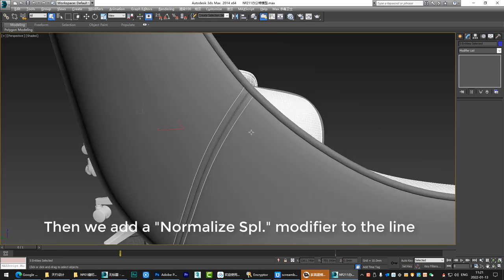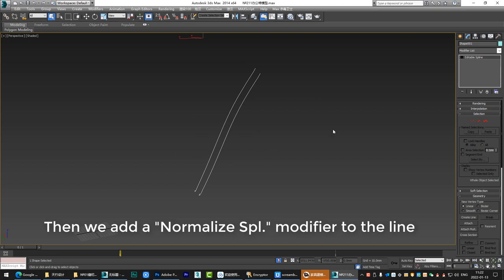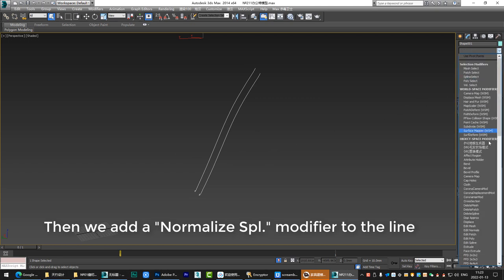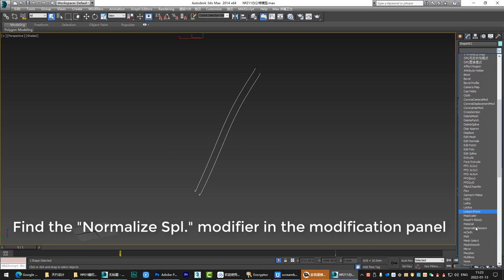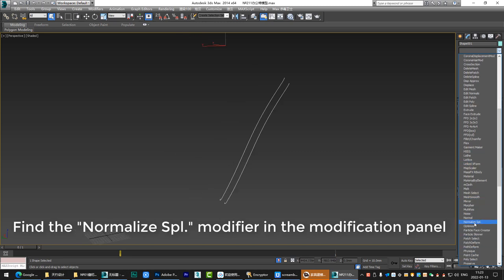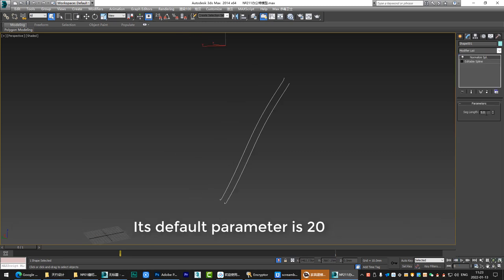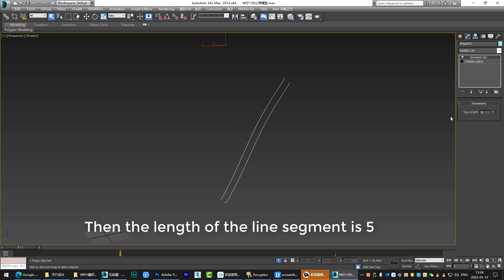Then we add a normalize SPL modifier to the line. Find the normalize SPL modifier in the modification panel. Its default parameter is 20. We need to change it to 5. Make it smaller. Then the length of the line segment is 5.